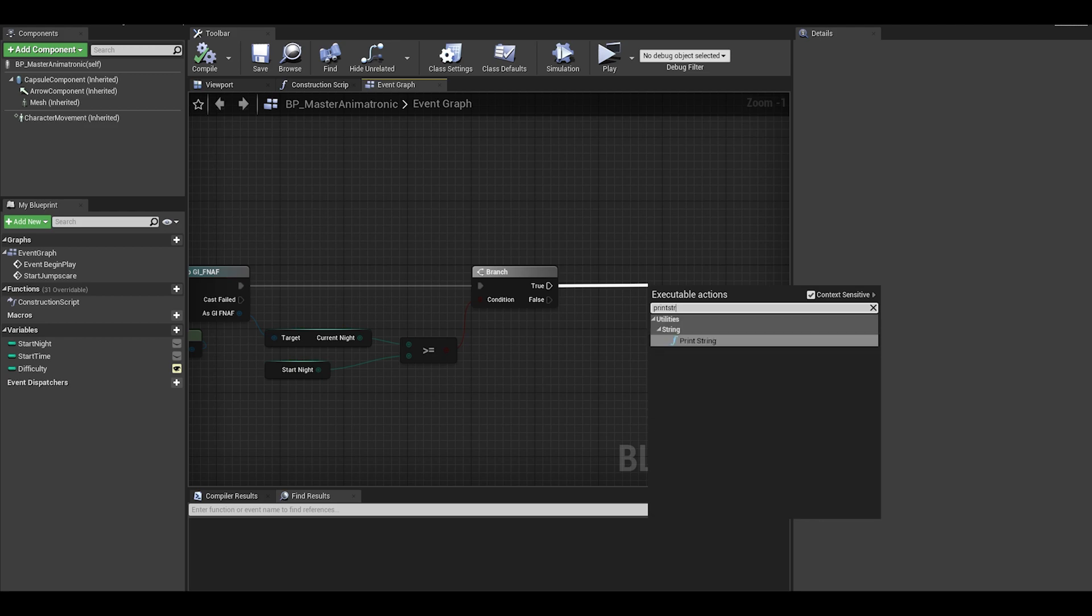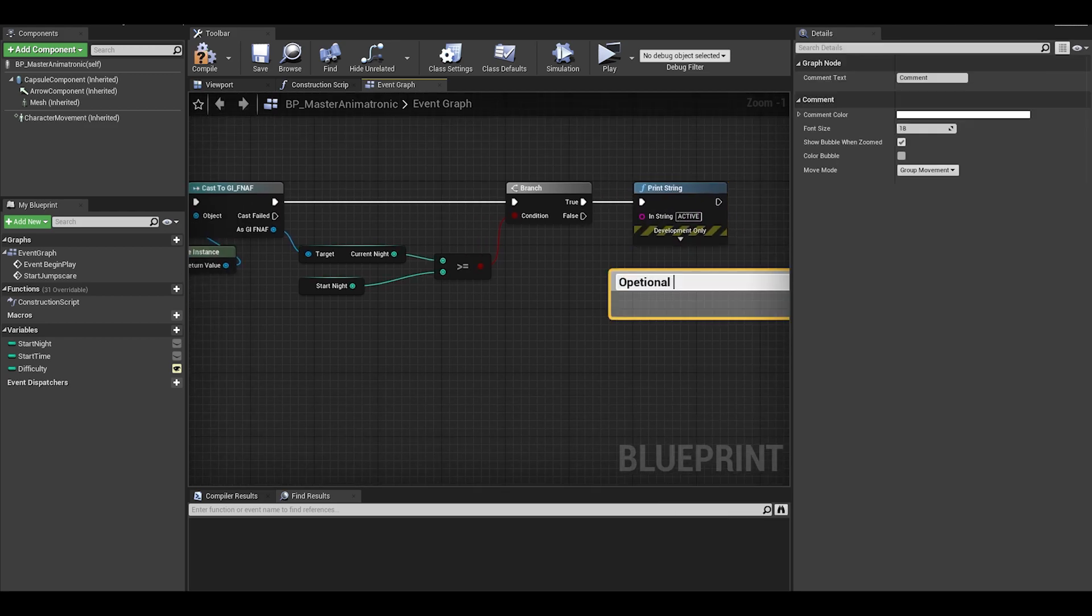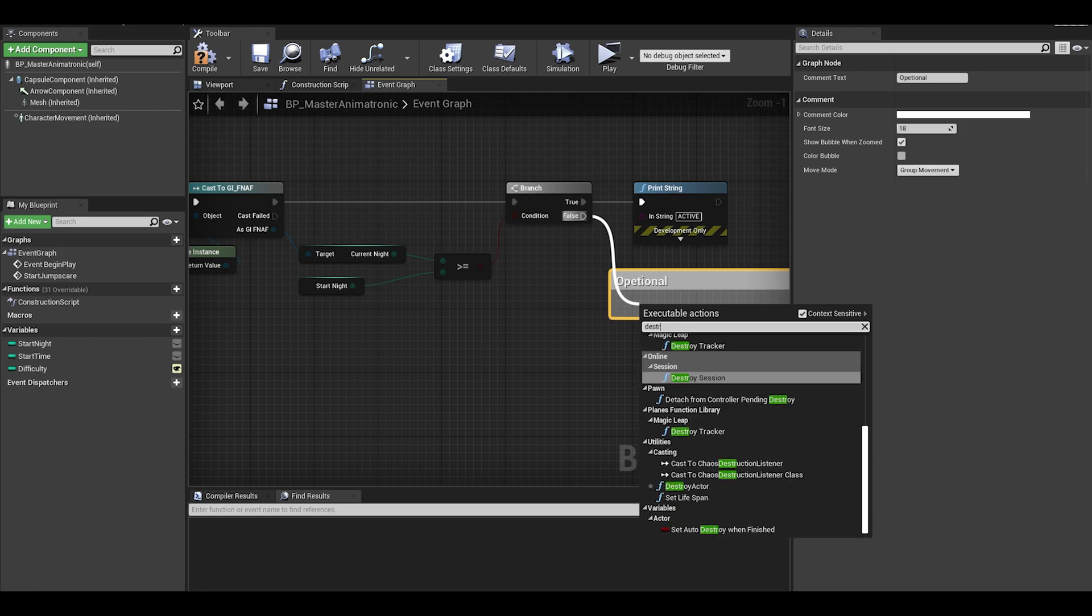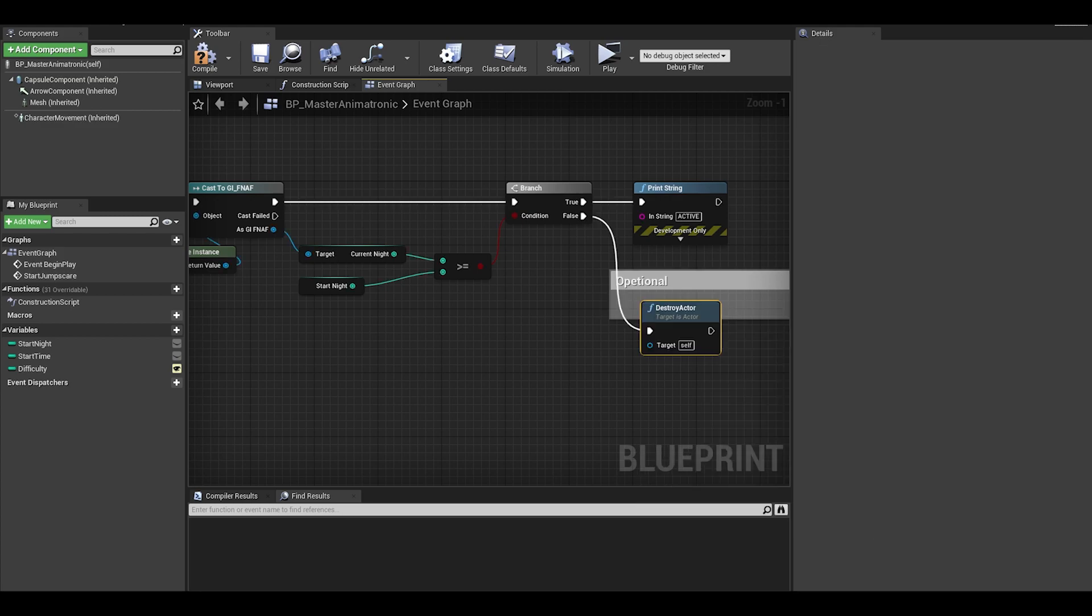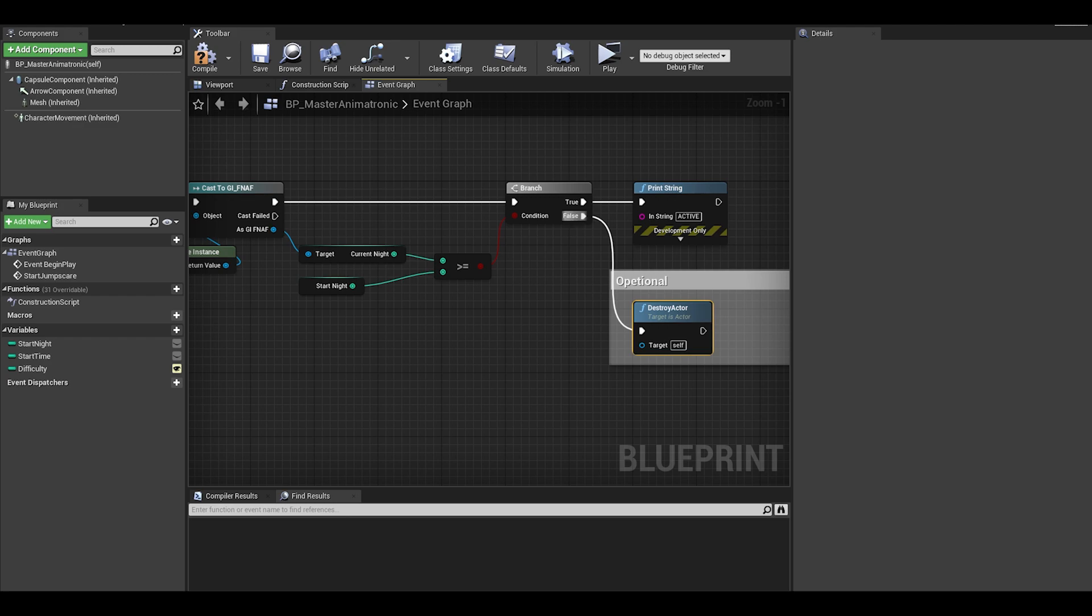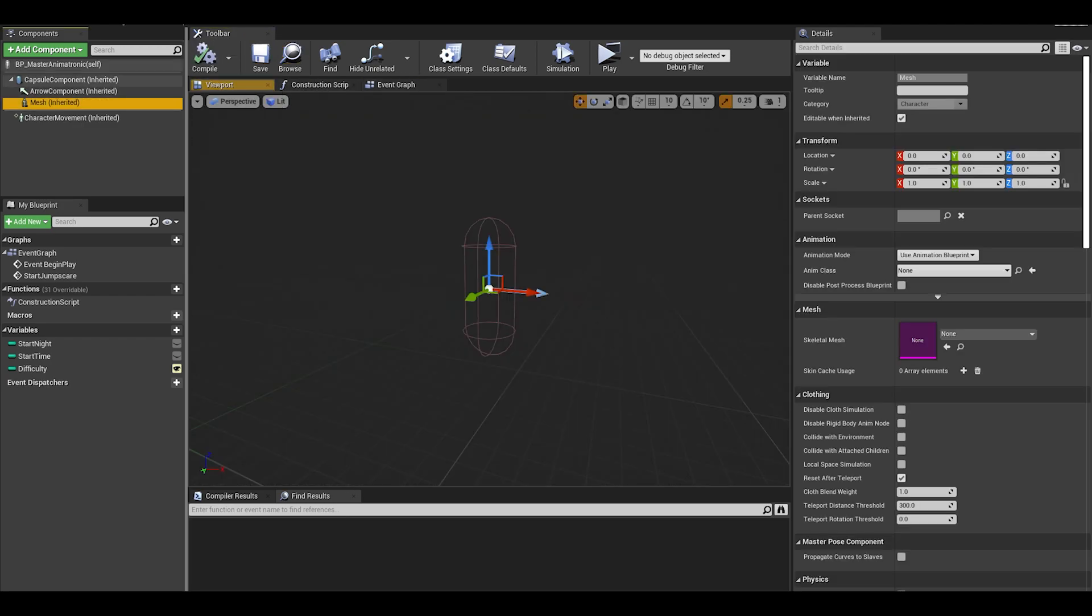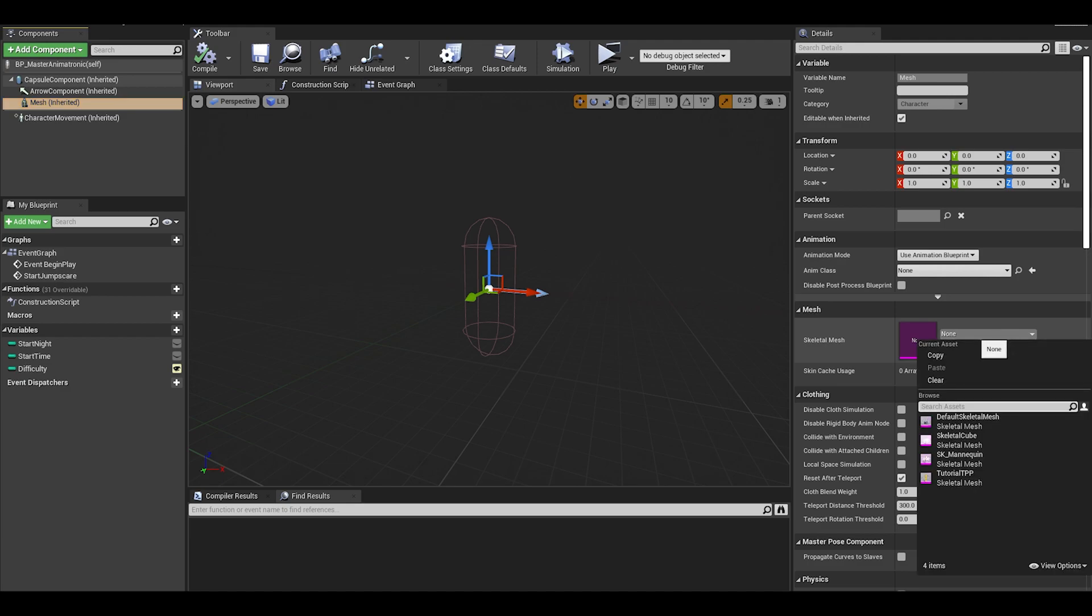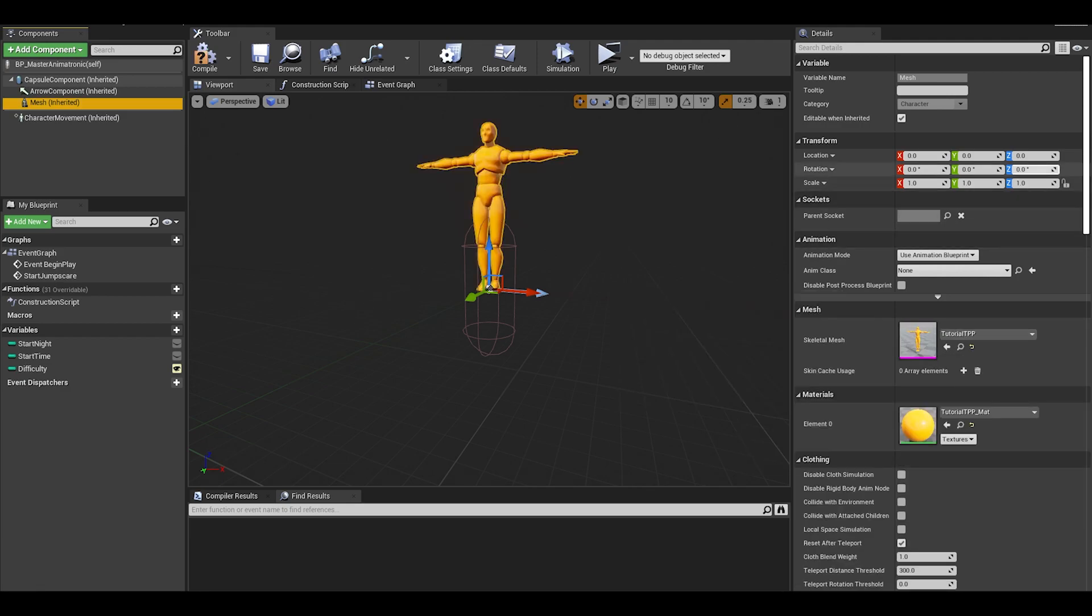For true, we can just do a print string for now. For false, this is optional but we can destroy the animatronic actor from the game, otherwise, you can just leave the animatronic alone in the background. Also, don't forget to go to the viewport and set it up with a mesh and a material.